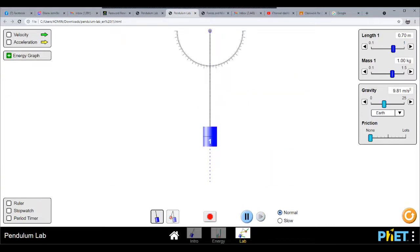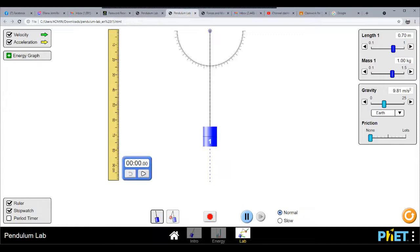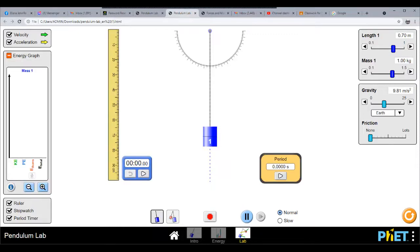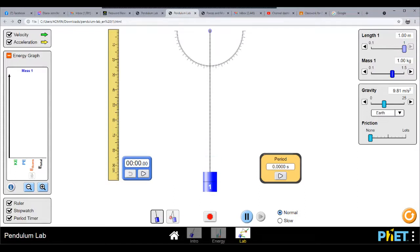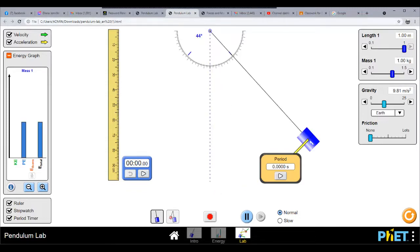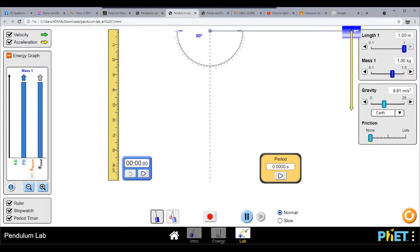We are going to show again the velocity, the acceleration, the ruler, the stopwatch, the period timer, and the energy graph. Now we are going to increase the length of the pendulum under the same conditions as last time, and we will use the 90-degree release position.